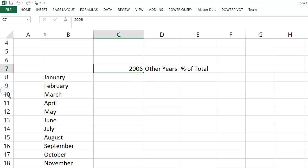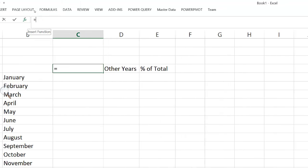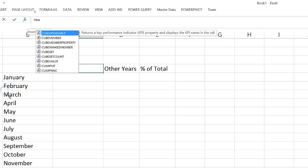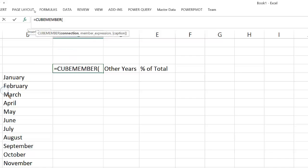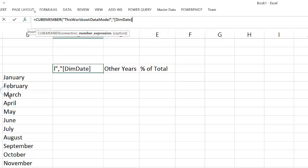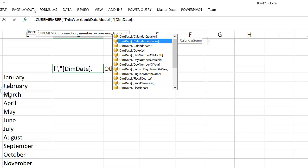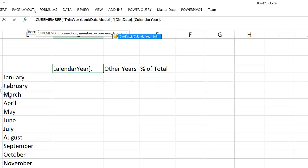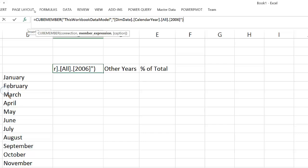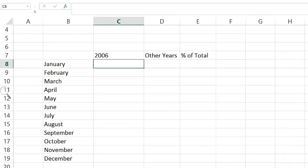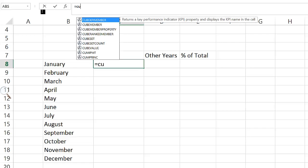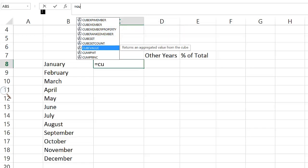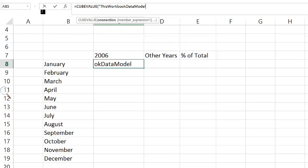Once the PowerPivot model is appropriately sorting this dimension, the sorting is automatically reflected in the cube formulas. I then need to make a reference on the 2006 title of calendar year 2006, and I can do that by using CUBEMEMBER. Finally, I can use CUBEVALUE to retrieve the sales amount for that specific month on 2006.